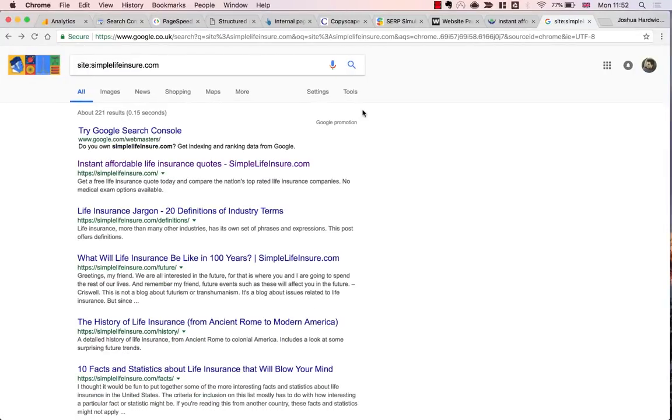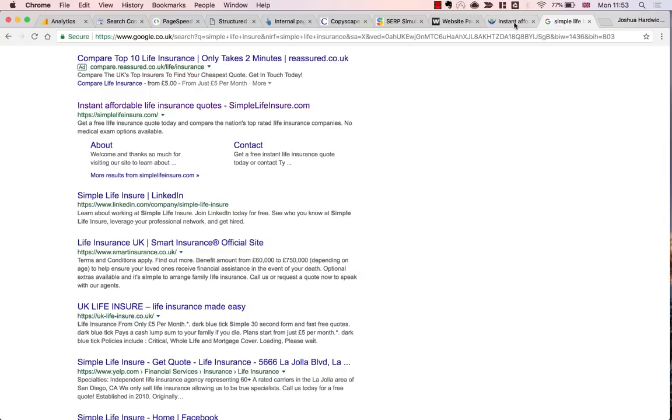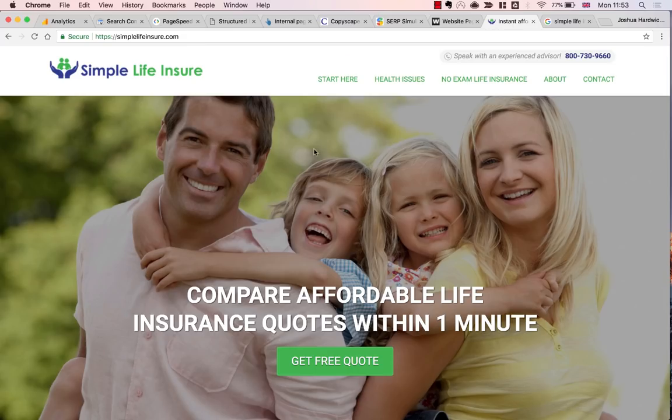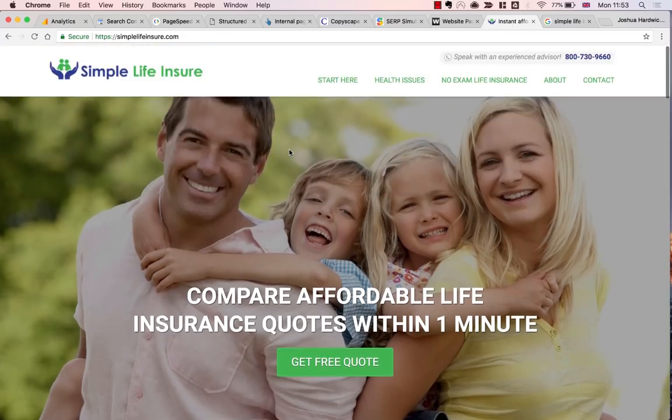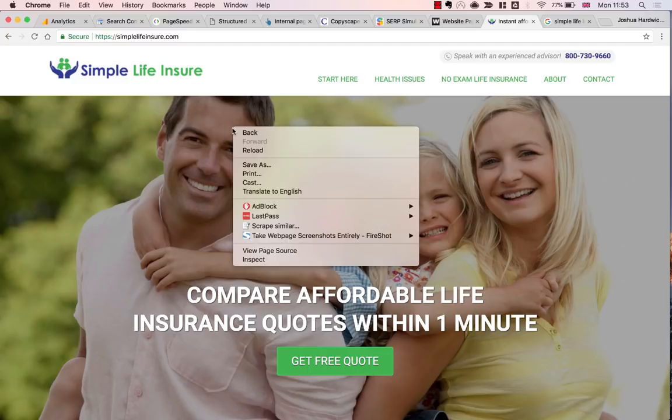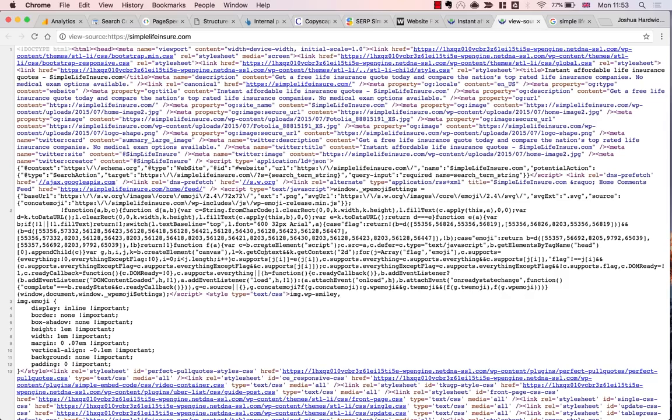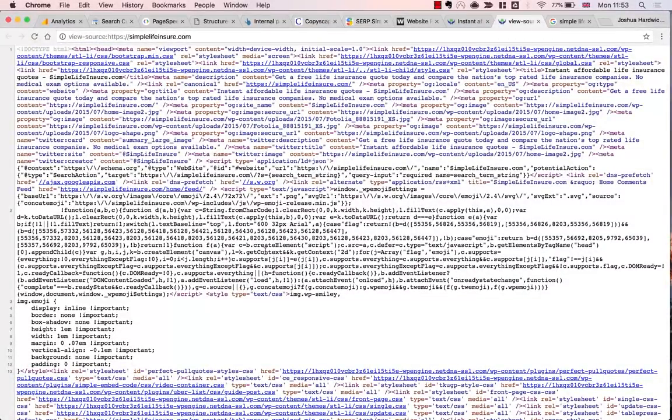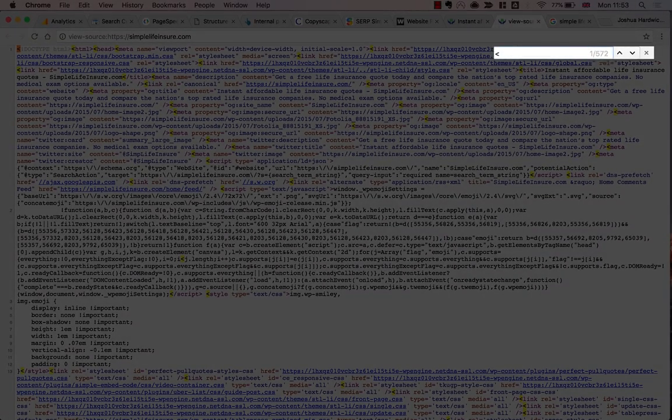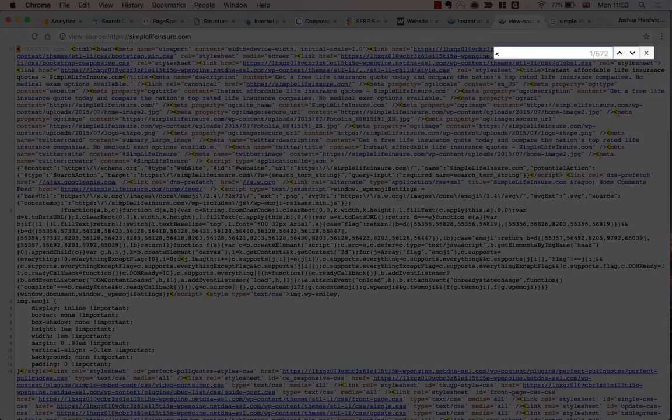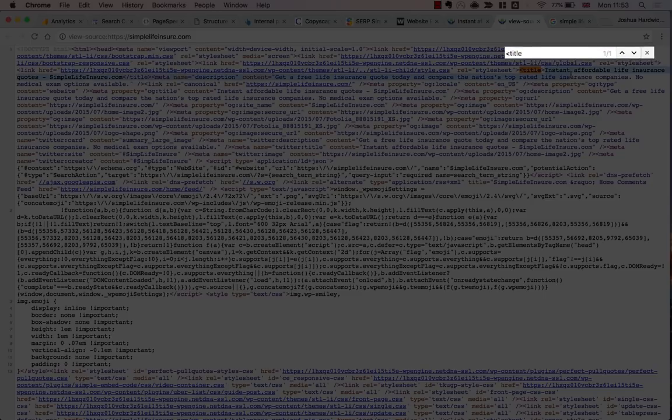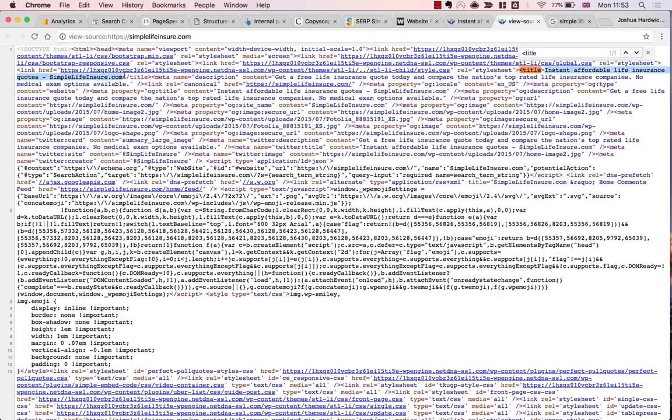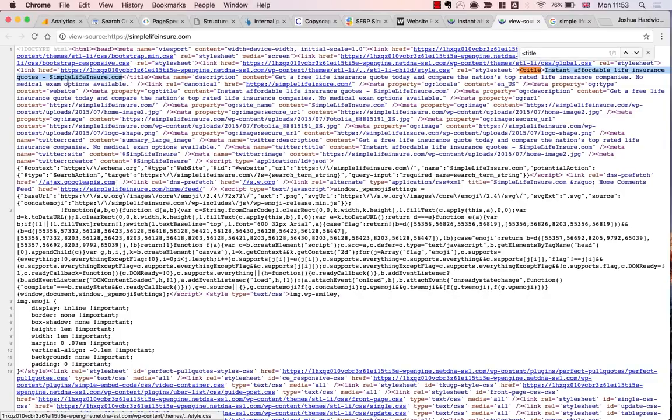Now I'm just going to jump back to the site and run a few basic on-page checks for all the most important pages on the site, starting with the homepage. To do this, I'm just going to right-click and hit View Page Source, which will show me the HTML for the page. Then I'm going to start by taking a look at the title tag. If you're struggling to spot this, just hit Command-F or Control-F on Windows and type a less-than sign followed by the word title.